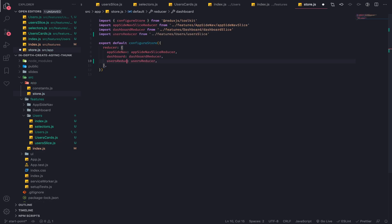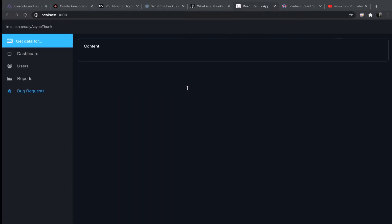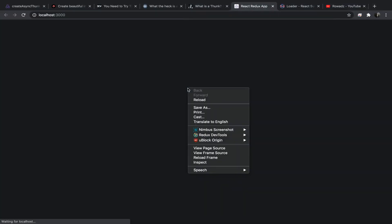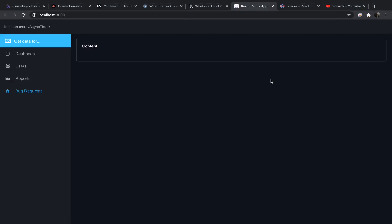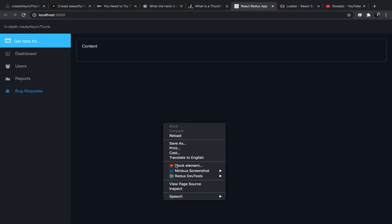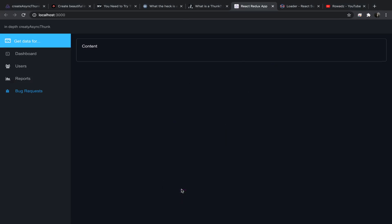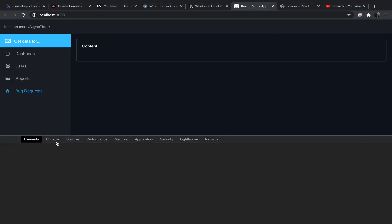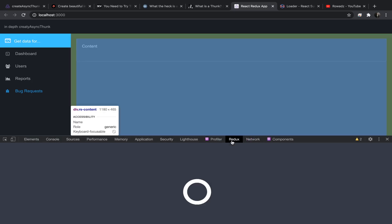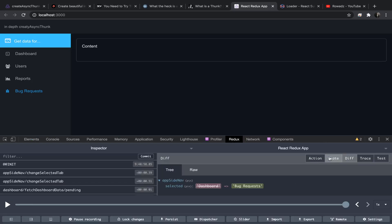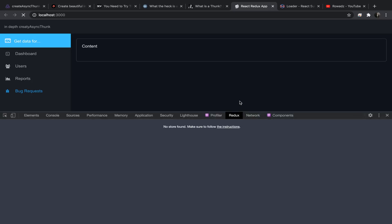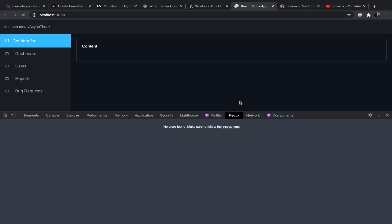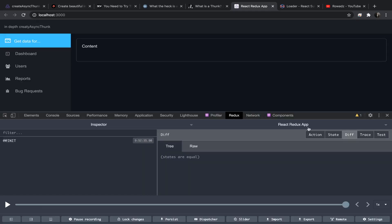For the reducers, so users reducer from go to features then users then user slice. This should work but no use hopefully of course. So click on inspect. Let's go to Redux, we should see three keys in our state. Maybe we need to refresh.